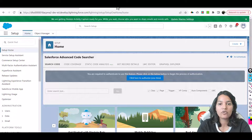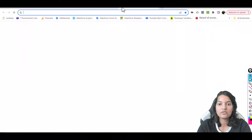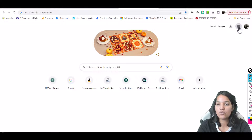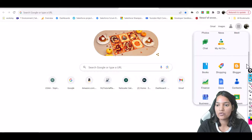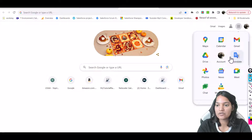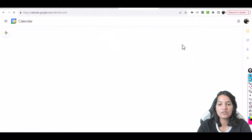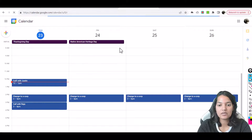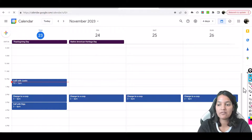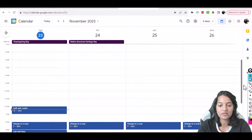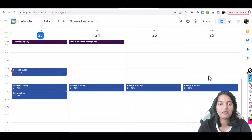Right now if I go back here and open up my Gmail and go over to the calendar — under the calendar for this Friday the 24th, we don't have any meetings showing up yet, except this one.